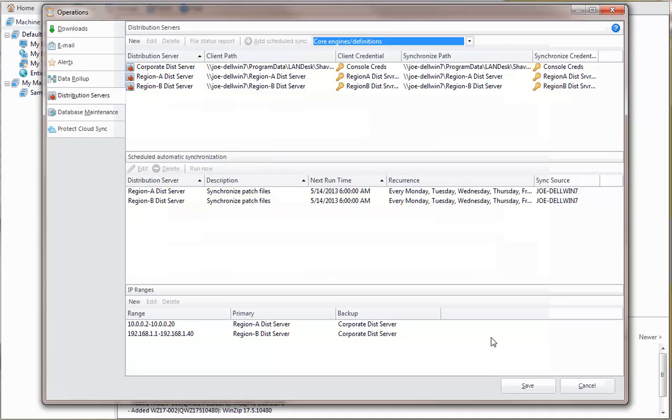It is always a good idea to configure a backup distribution server. You can create two distribution servers for each region, but if you have many regions, the number of distribution servers can grow pretty quickly.